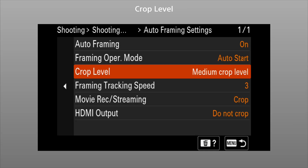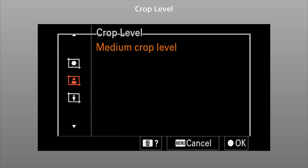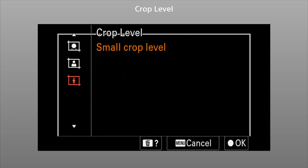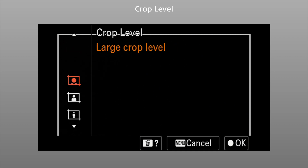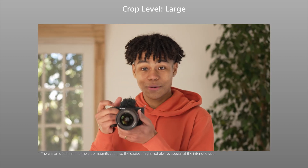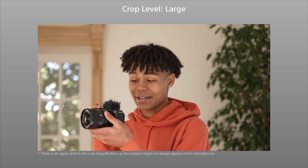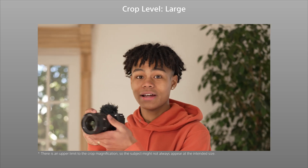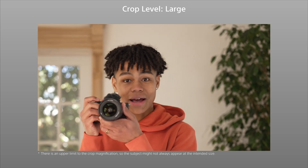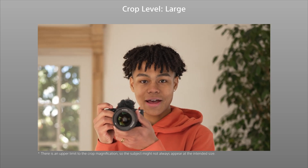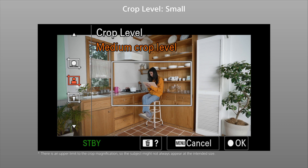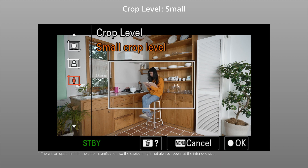Next, we'll select the crop level to set the size of the subject in the frame. When large is selected, the camera zooms in so that the subject fills the frame. Selecting small has the opposite effect, making the subject appear smaller.